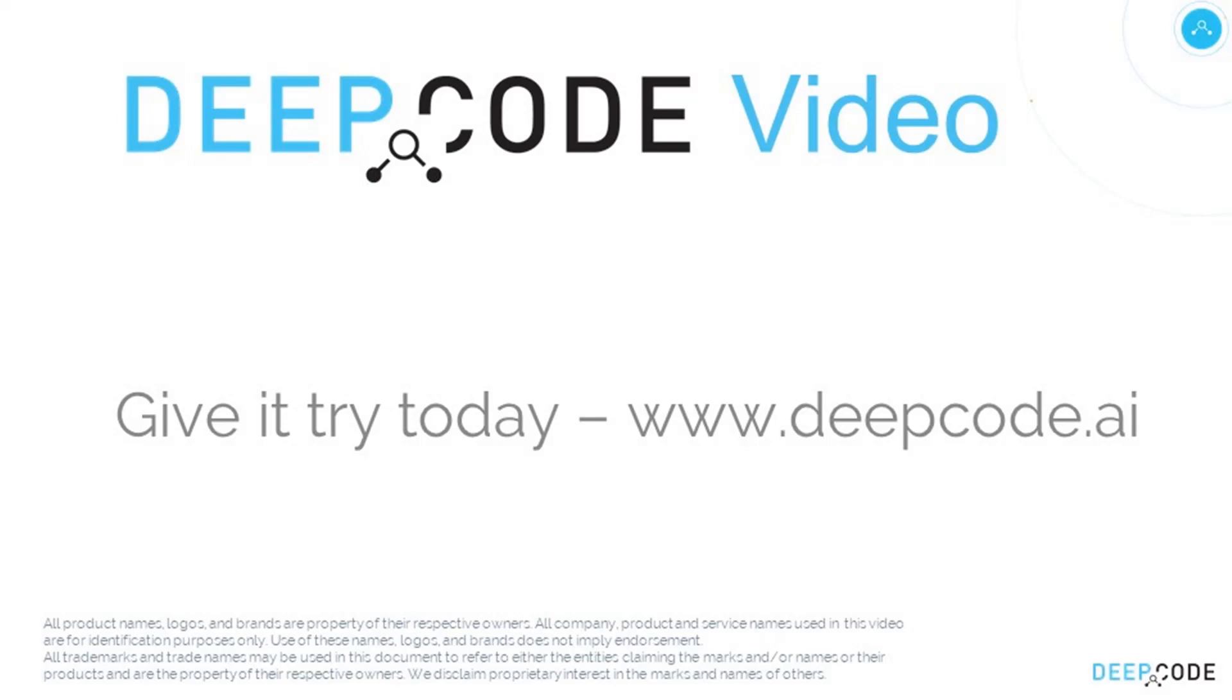Thanks for watching. But now it's your turn. Go to deepcode.ai, set up an account and see what deep code can do for your code.